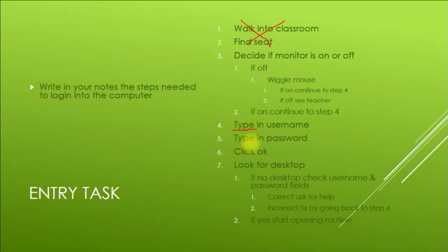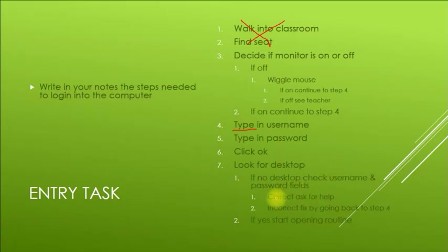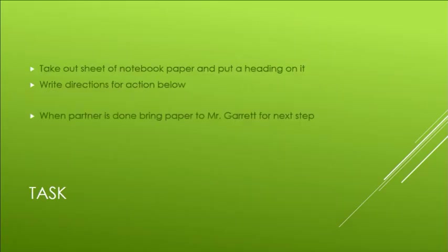These are actions. These are something that you're doing. Now look here. It says look for desktop. This is going to be a decision, so you have to decide. You're looking for the desktop. Do you see the desktop or is it not on there? Or when you see the desktop, do you see username and password fields? When you type those in, are they correct or not? Okay, so moving on here.